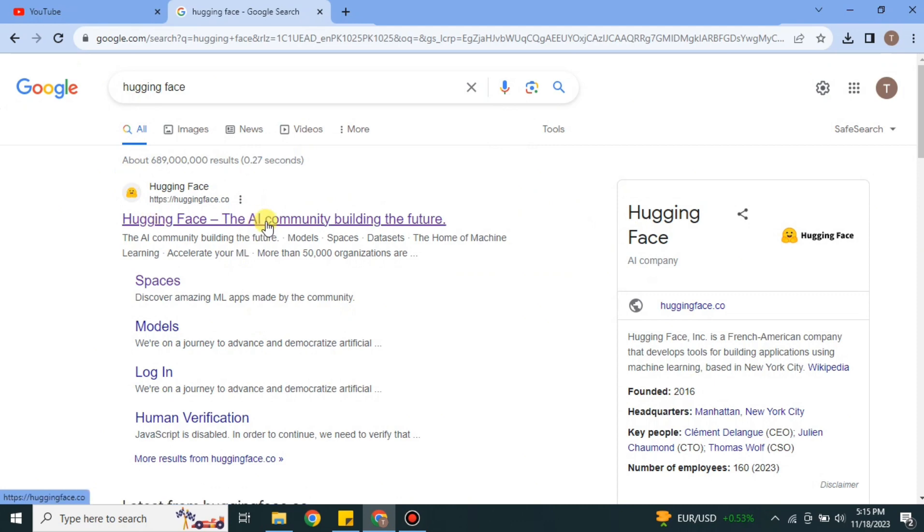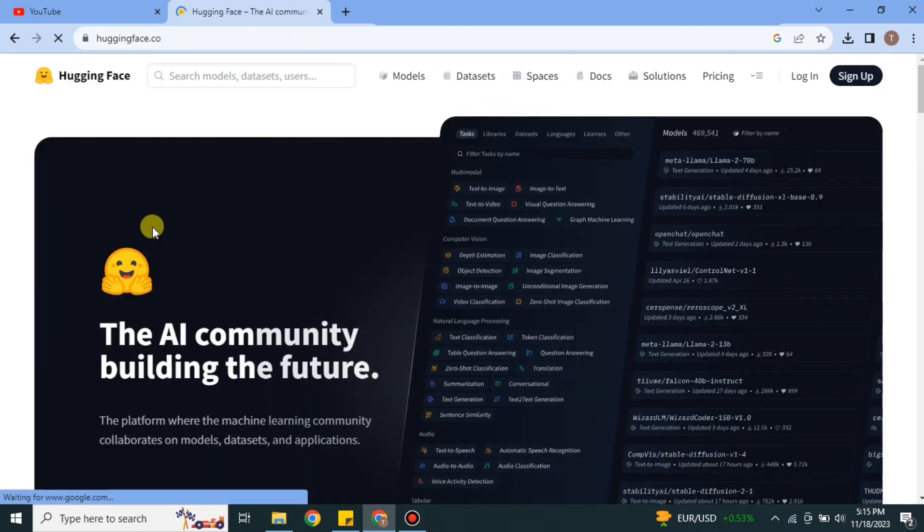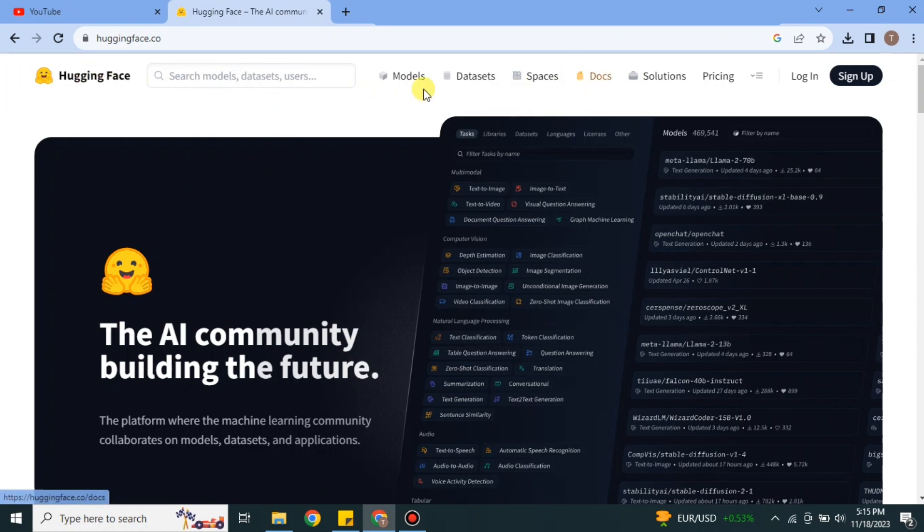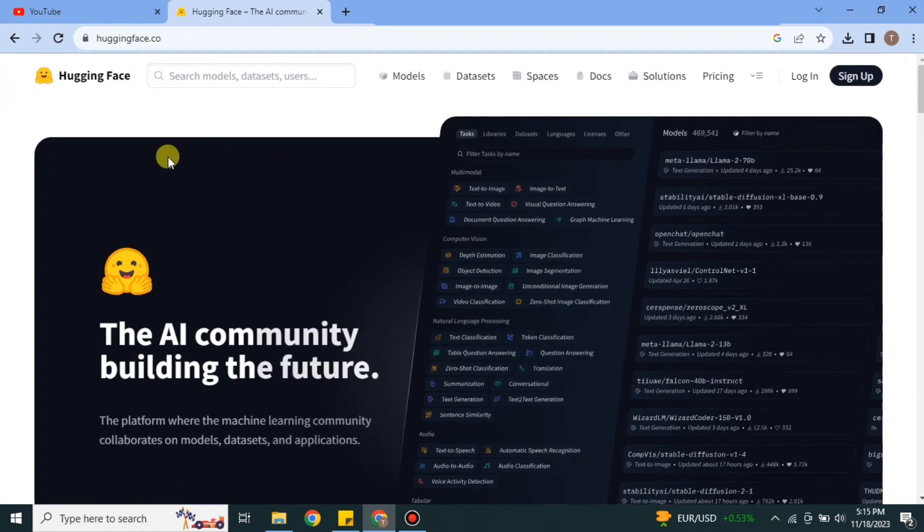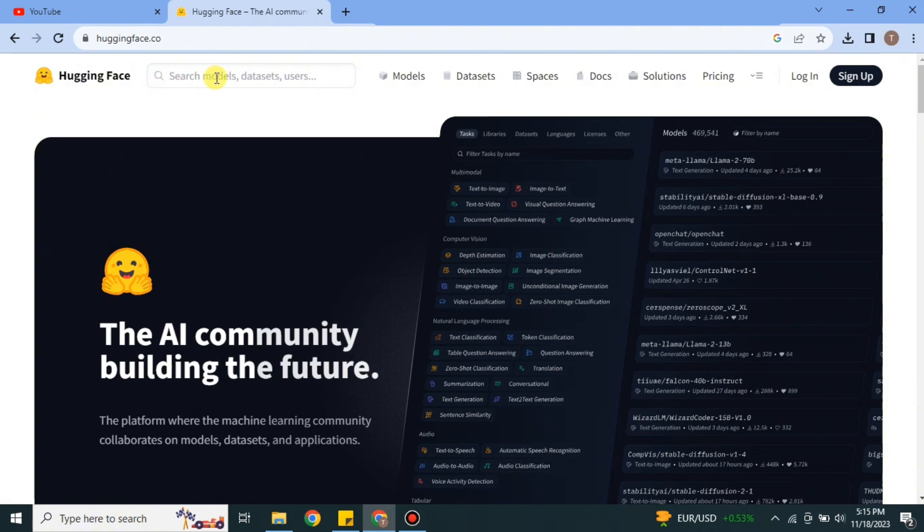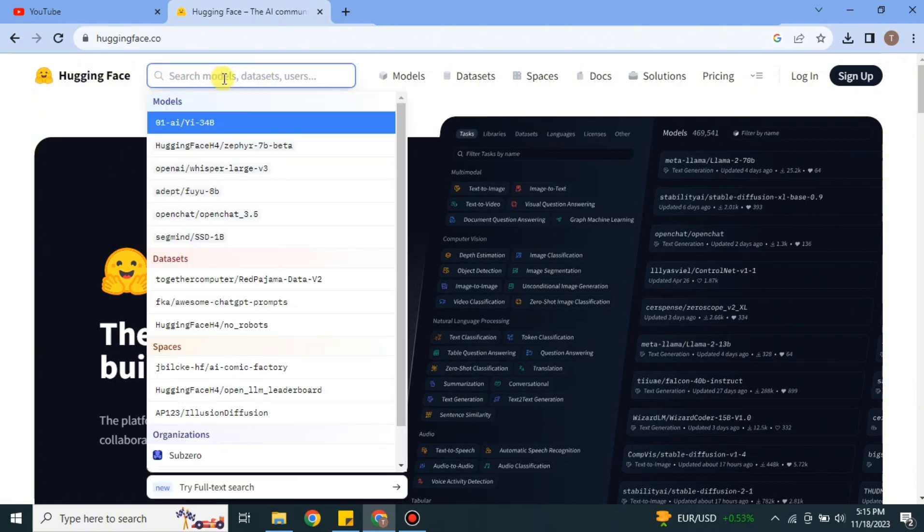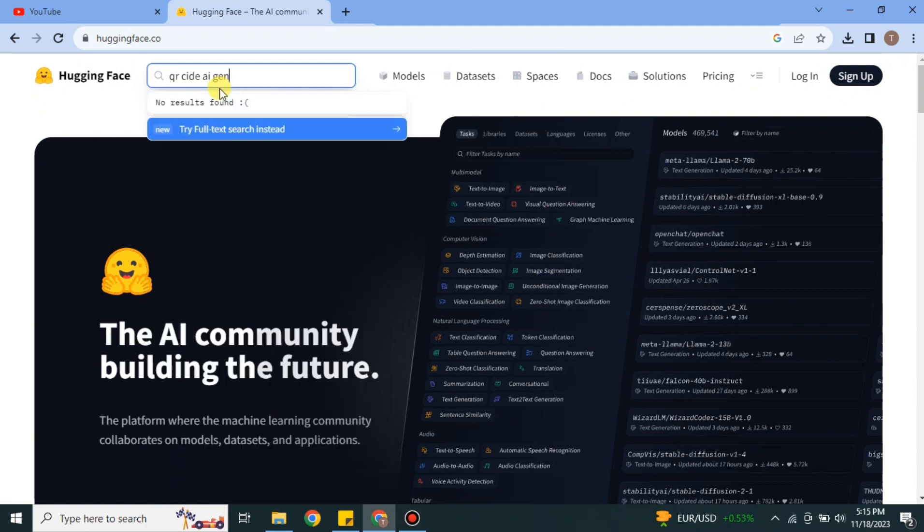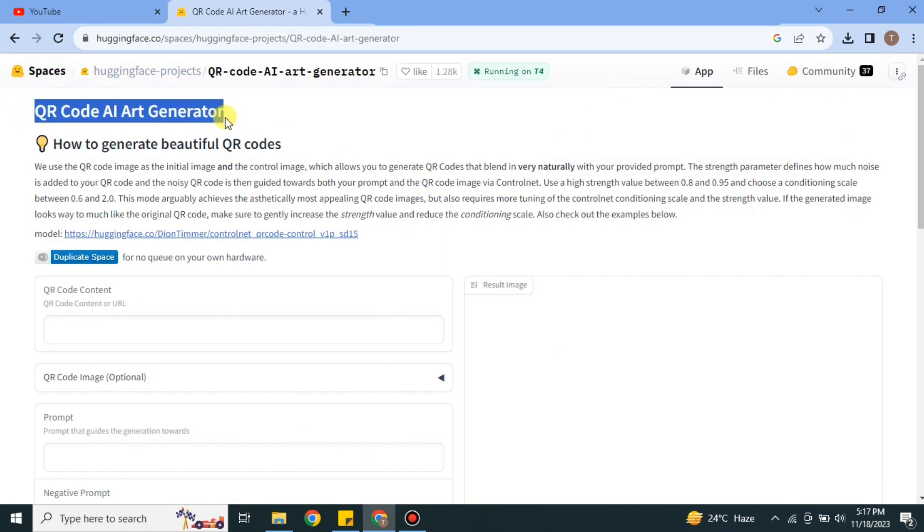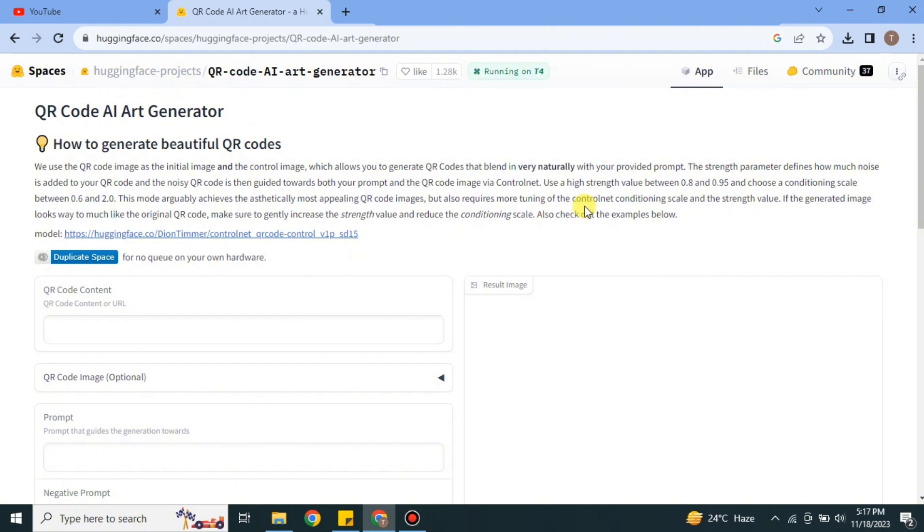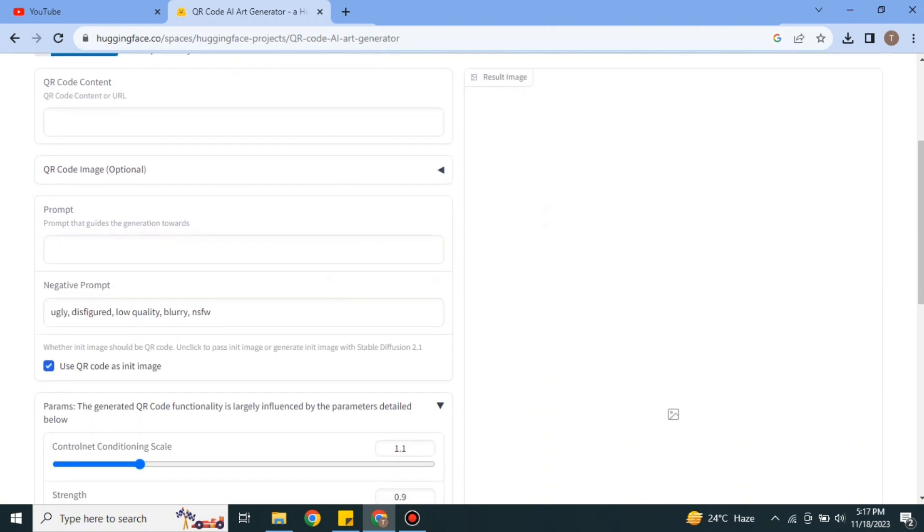After that, you will see some links but you have to go with that first link. Once you get to the Hugging Face website, you will see we have many different options. From all these options, we have this search bar. Here you have to search for QR code AI generator or generated. Once you give a prompt like this, it will search for it.